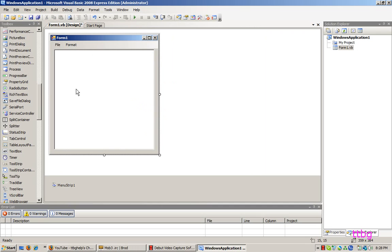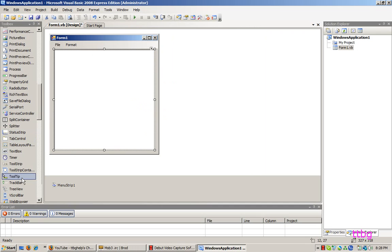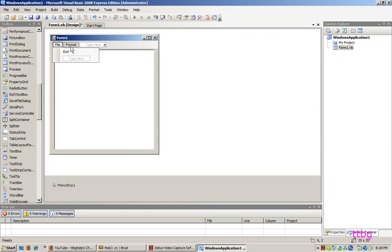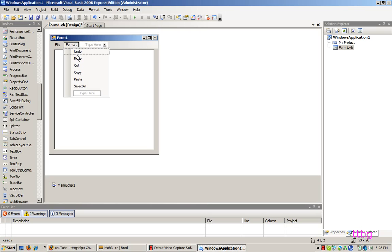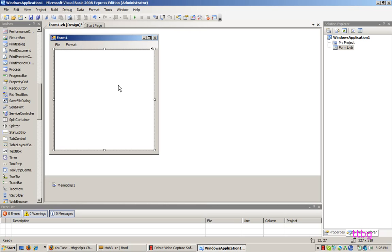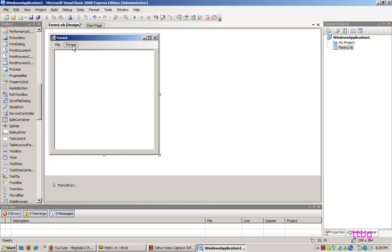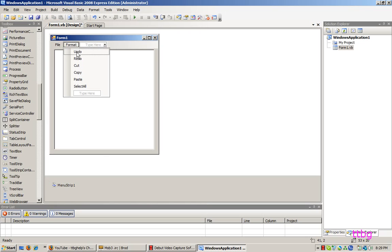All I've done is added a rich text box to the form and a menu strip. And I've just added two scroll-downs, one's file and it has an exit option, another one's format, and it has undo, redo, cut, copy, paste, select all. I haven't coded them yet, just to actually show in the video tutorial. And yeah, once you've done that, just come back to the video and I'll show you what to do next.